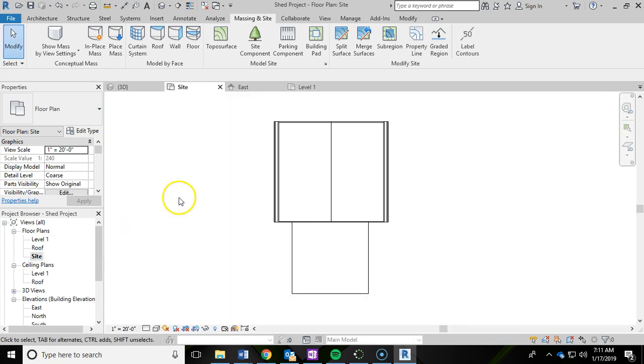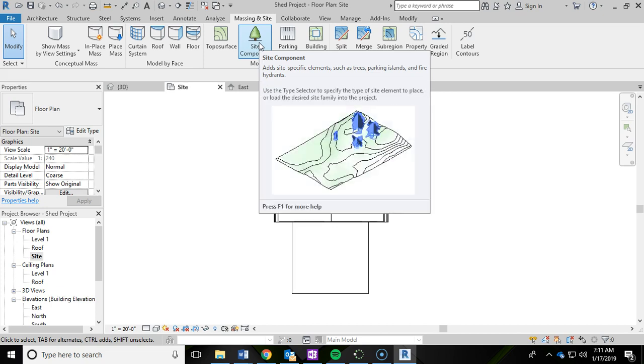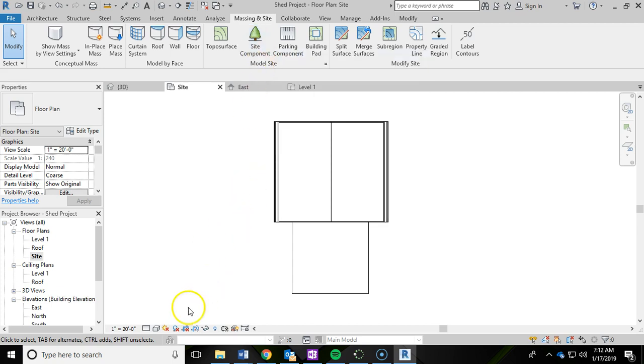And then up top, we're going to be using Site Component to add in some landscaping, so some trees and maybe some bushes and things of that nature. So go ahead and left-click that.